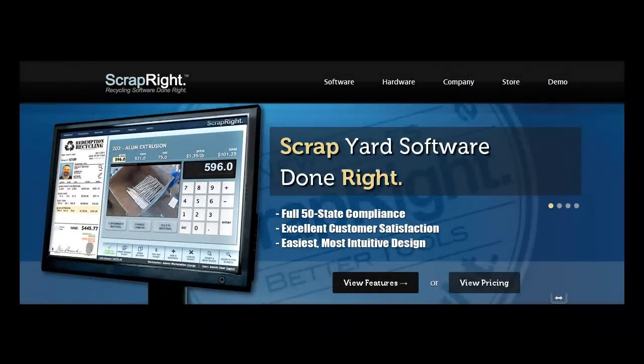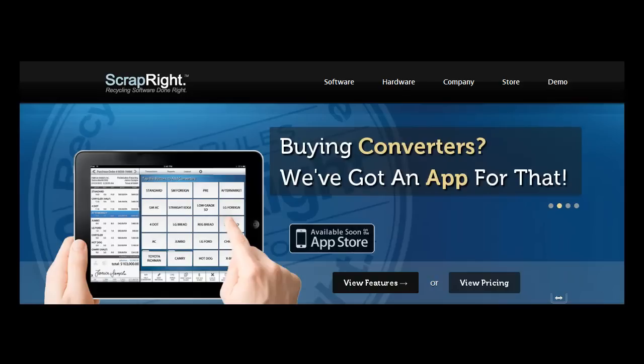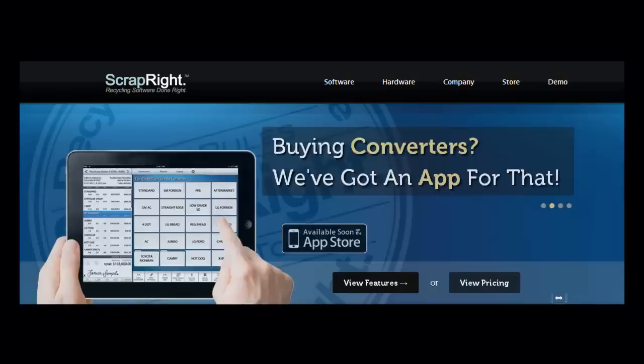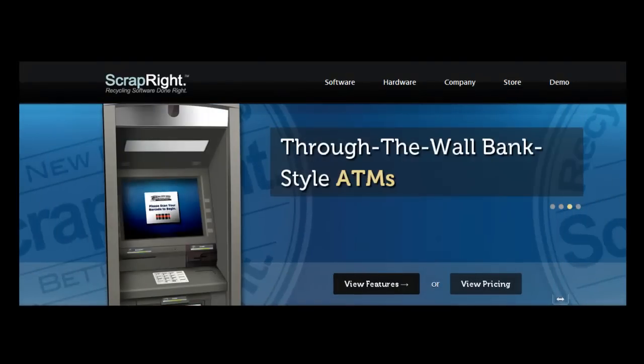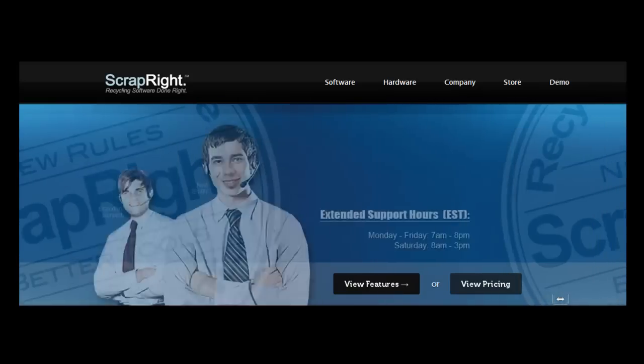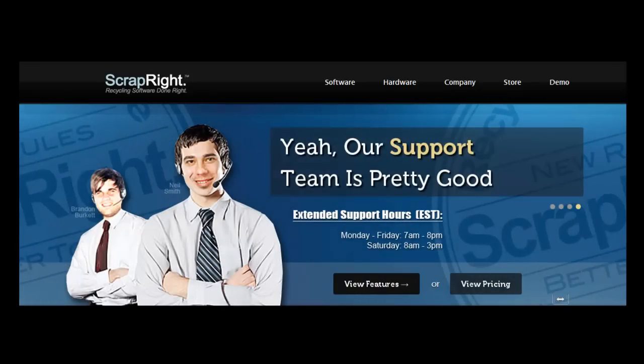To learn more about this and Scraprite software in general, please contact us at 877-897-6422 and schedule an online demo of the easiest to use, yet most advanced recycling software in the scrap business. I'll see you again in the next one!